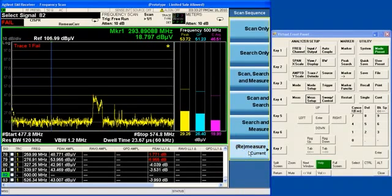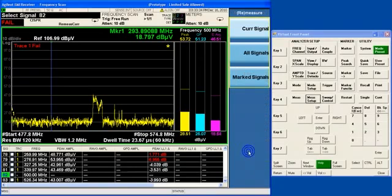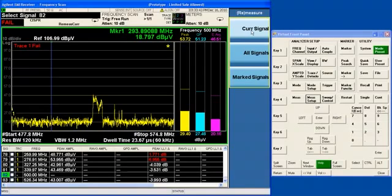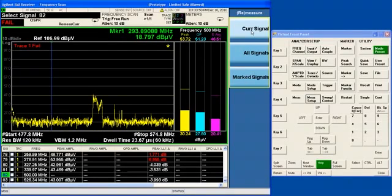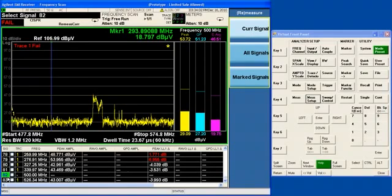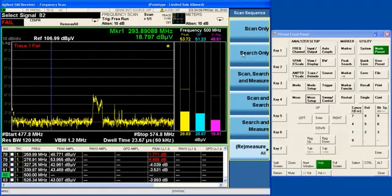When you do the measure, it's actually called re-measure because you might be doing a re-measurement. After you've selected it, you can click on the key again, and you can decide to use the current signal. So that would just be a final measurement of the current signal. Or you can measure all of the signals in the signal list. Or you can measure just the signals that you have marked. And remember, we saw how to mark signals before using either the mouse or the select keys as you go through the signal list.